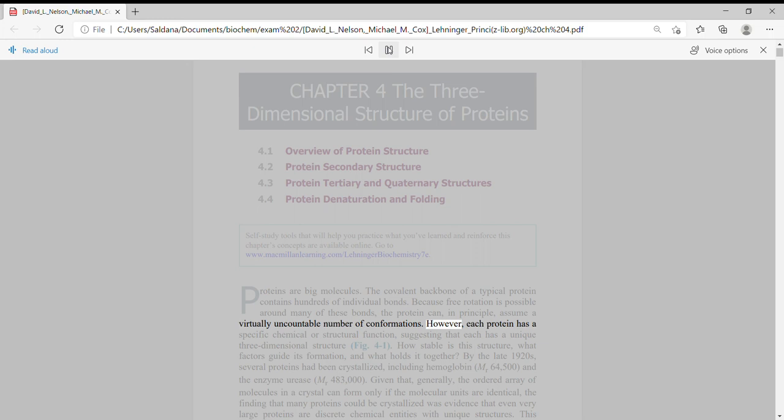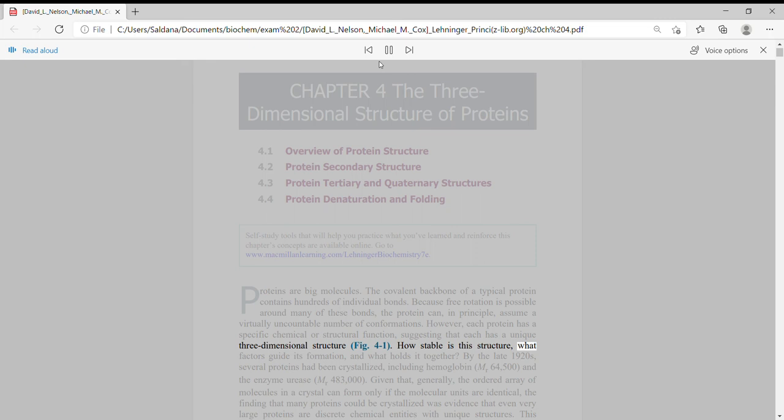However, each protein has a specific chemical or structural function, suggesting that each has a unique three-dimensional structure. How stable is this structure, what factors guide its formation, and what holds it together?